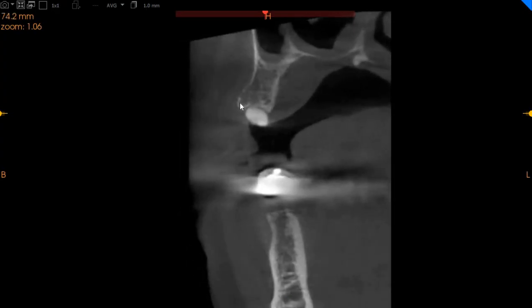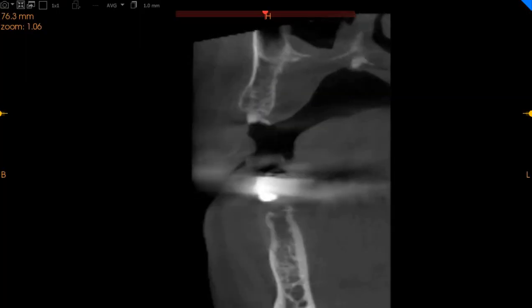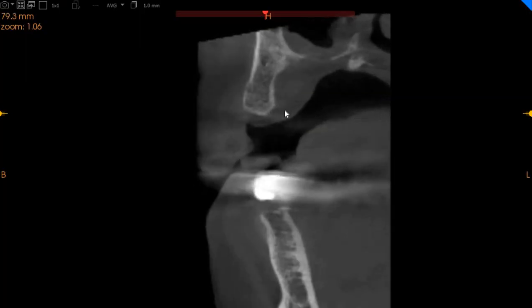Moving to the upper right 5 region, we've got excellent bone here. Beneath the existing tooth there is 9 millimeters of ridge width with 11 millimeters of height — excellent for implant placement.